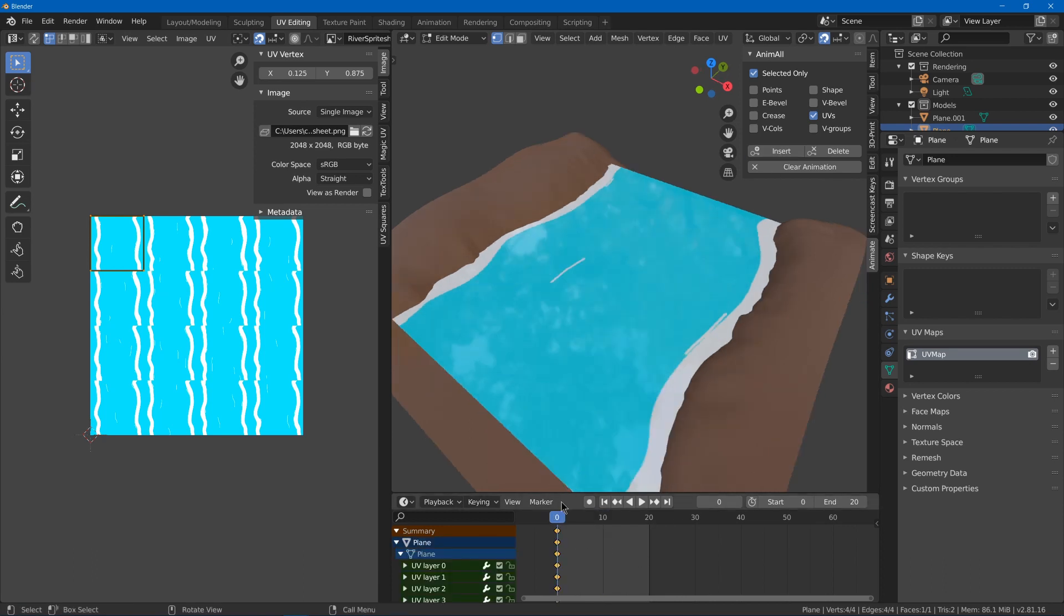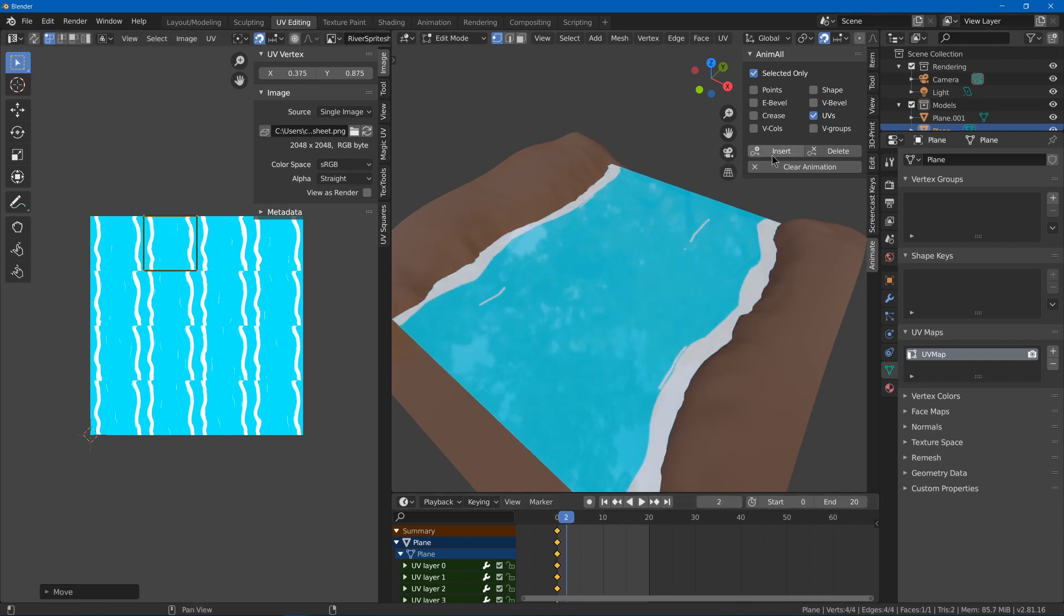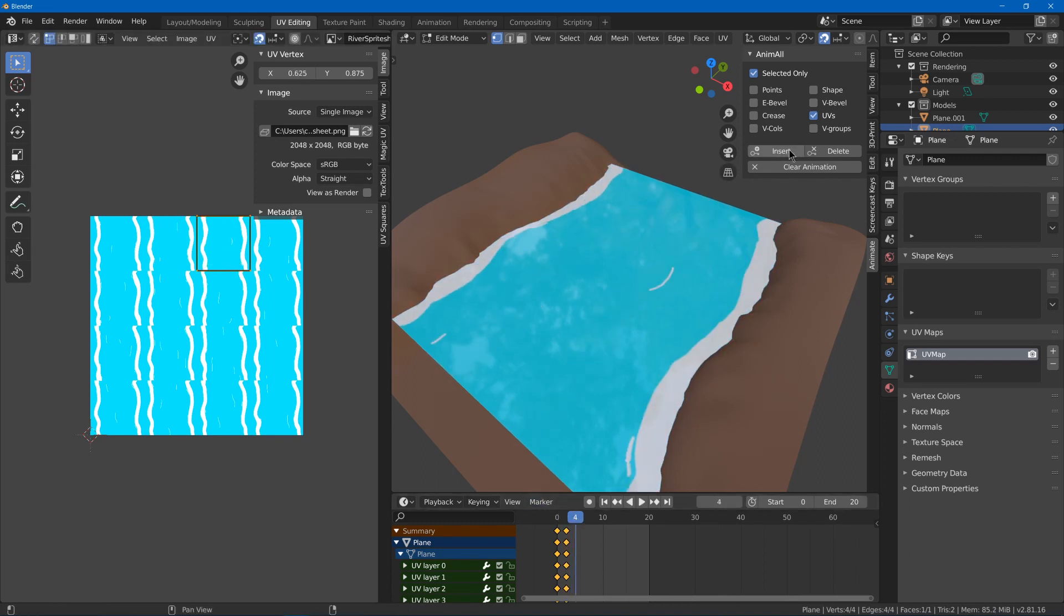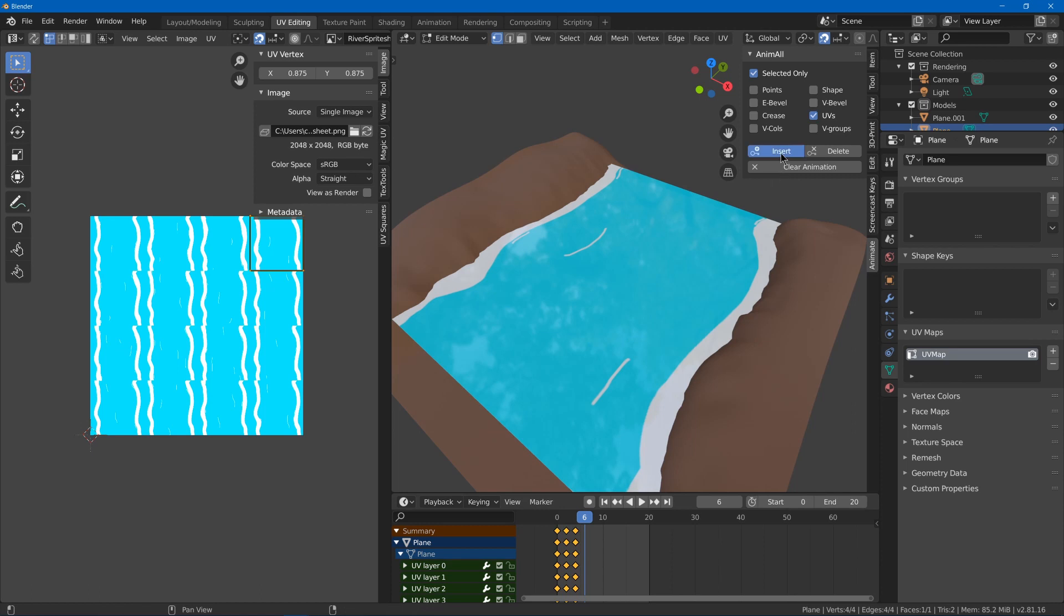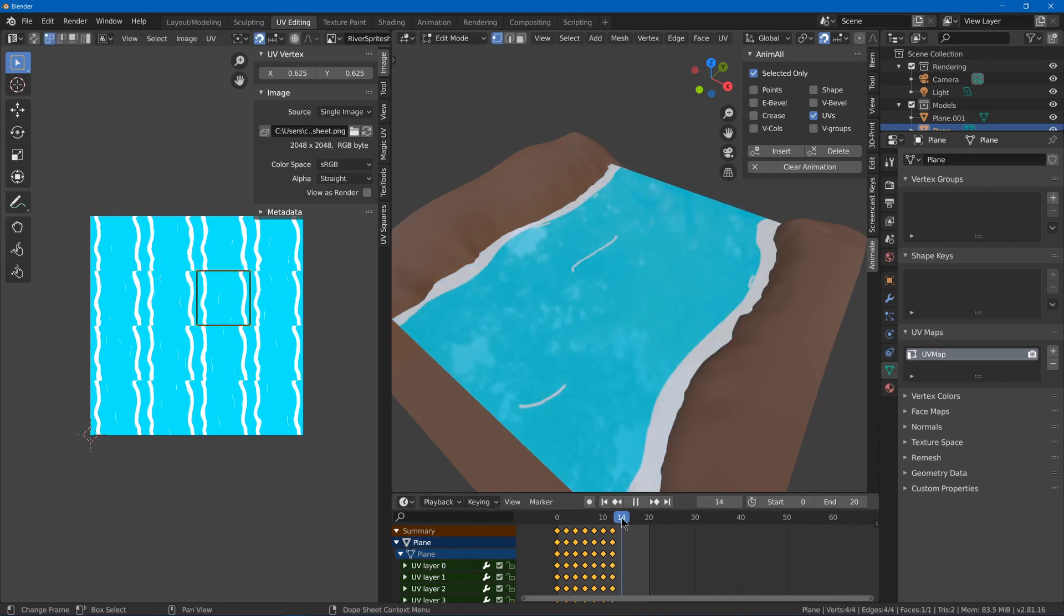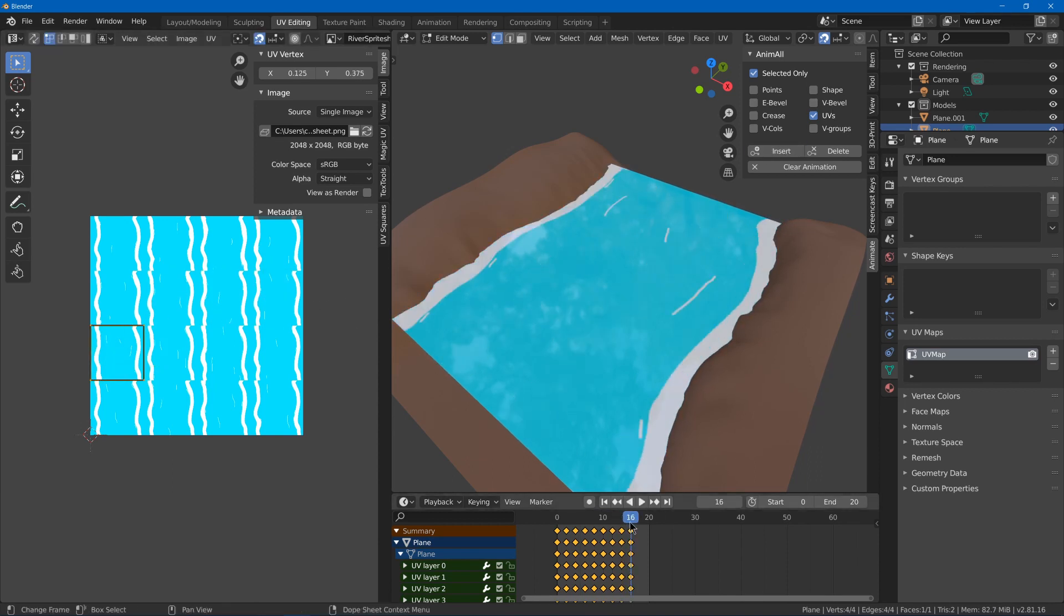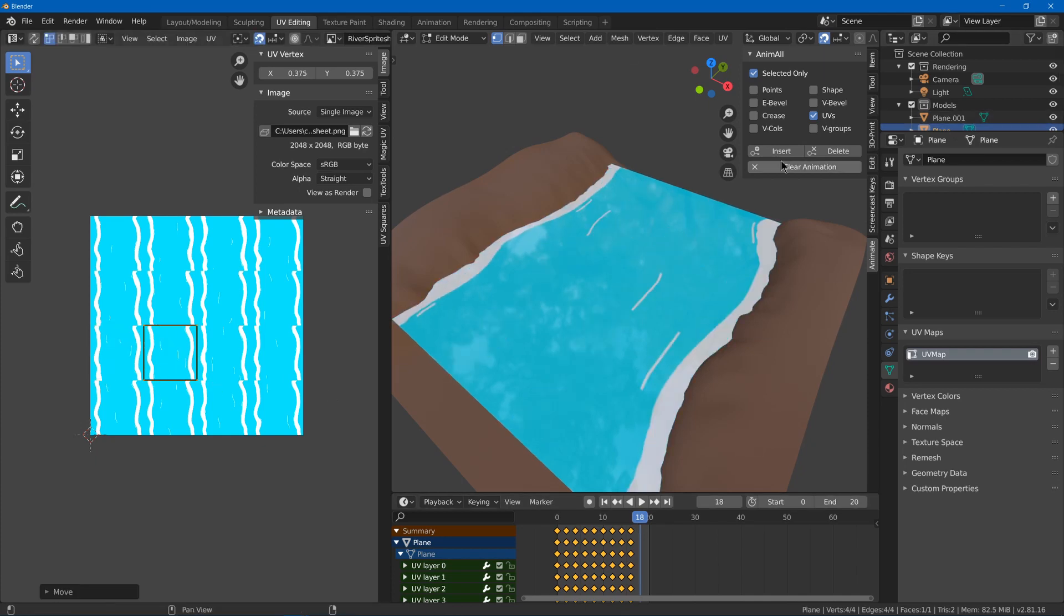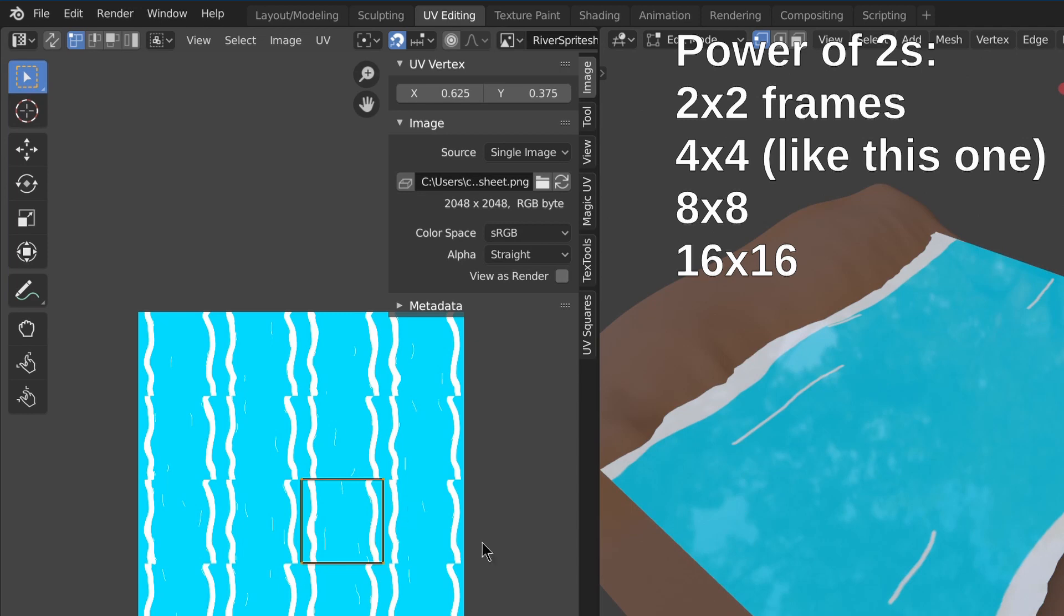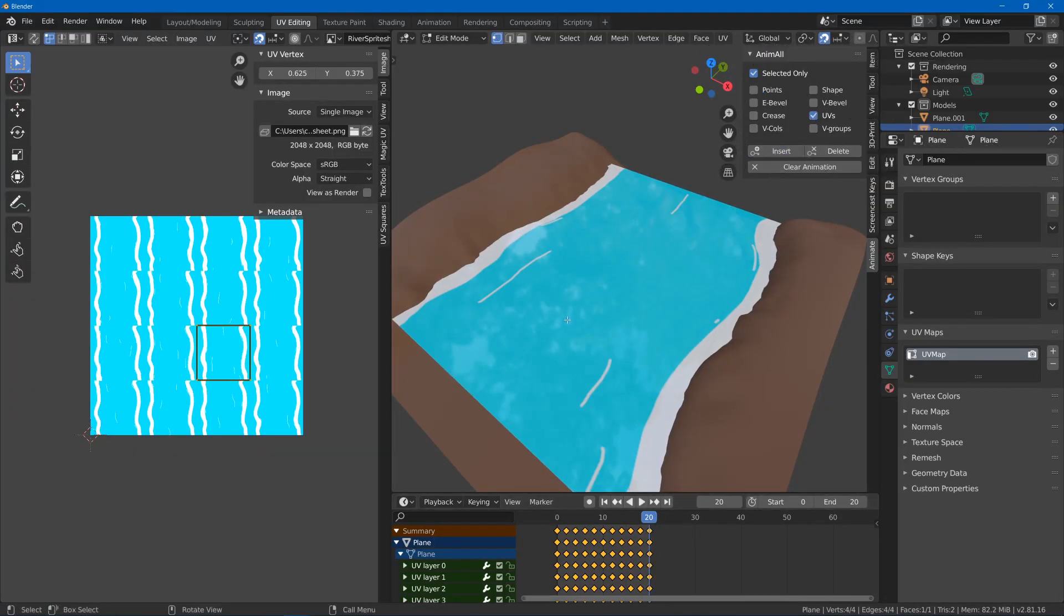I'll hit insert to add the new keyframe and move over say two frames. Move the UVs and hit insert. And then do that for the rest of them. In this case increment snapping works well, also for other power of 2 layouts of frames such as 2, 4, 8, 16, etc.